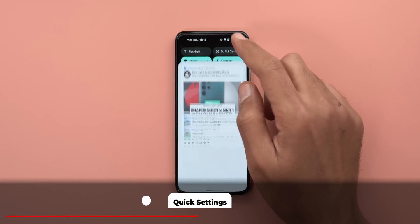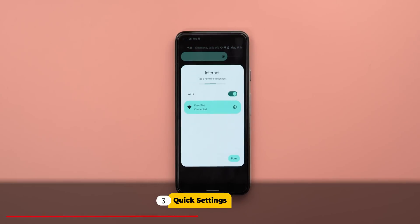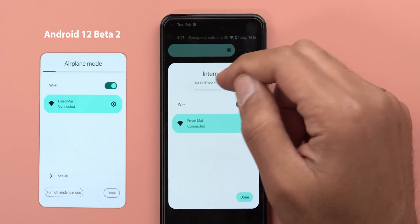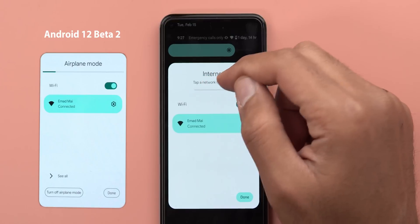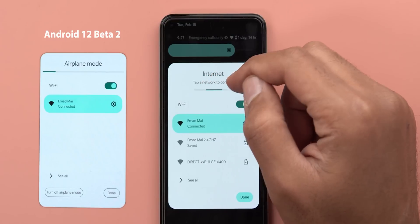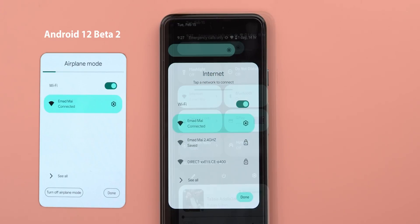Now let's talk about Quick Settings. The first change is in the internet tile — you'll now see a smaller loading bar while searching for other Wi-Fi networks, and the 'Done' button now has a fill color.